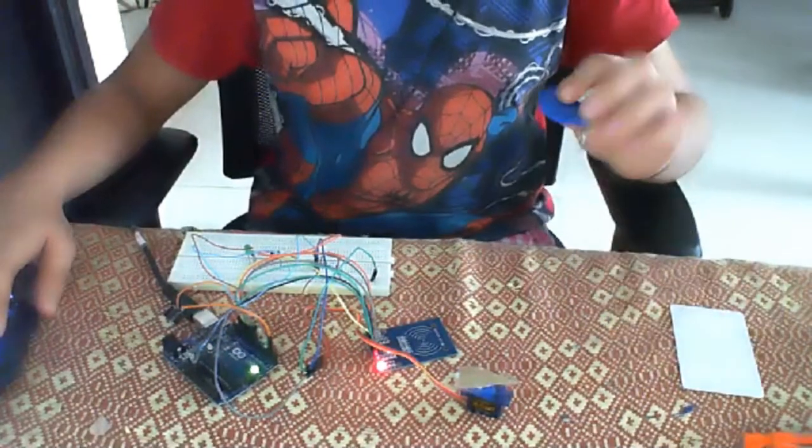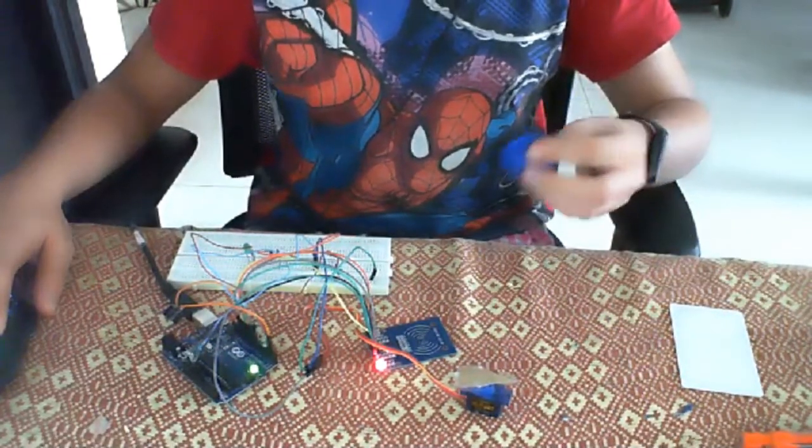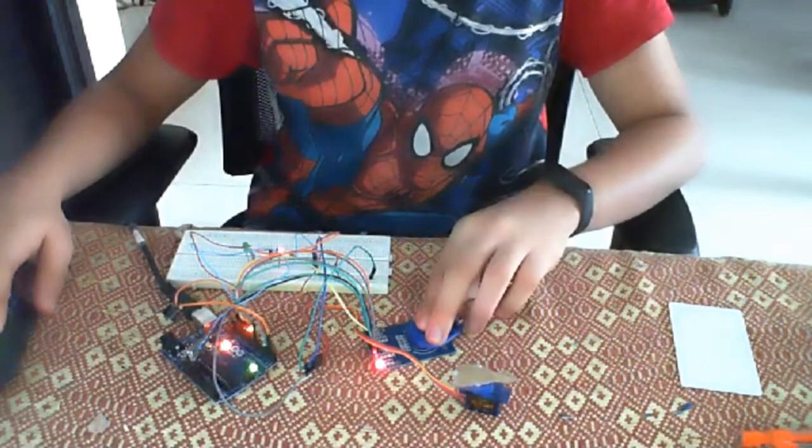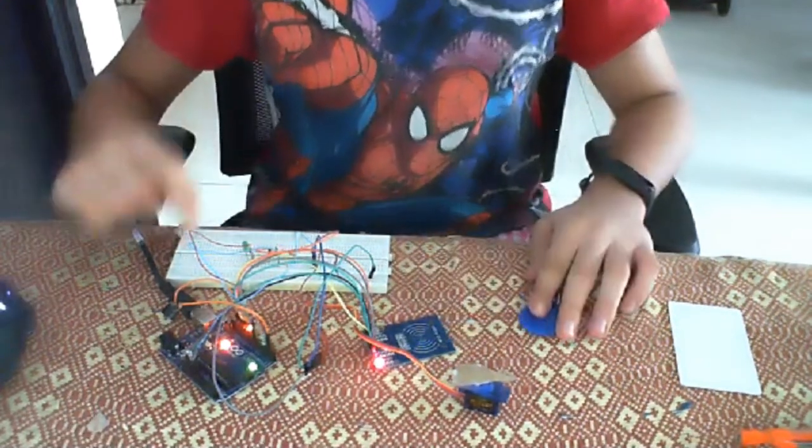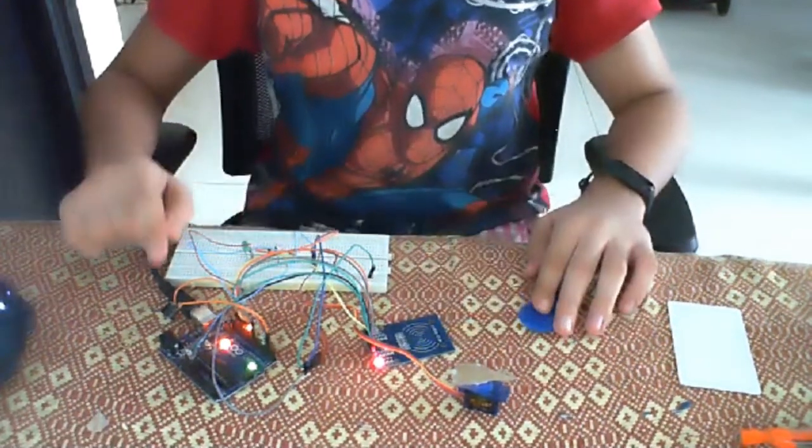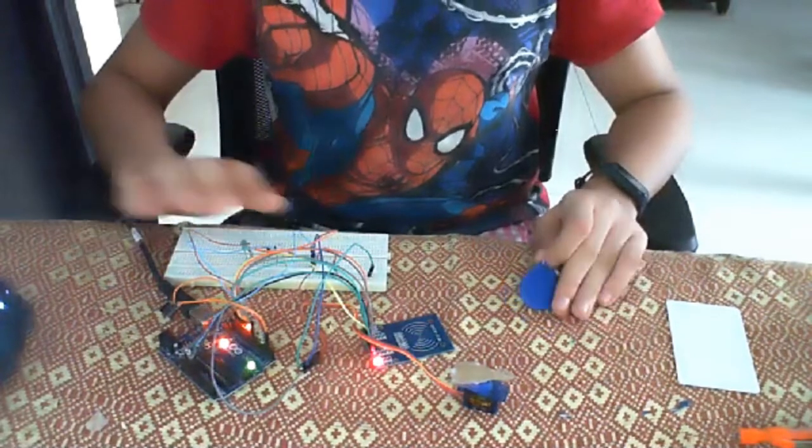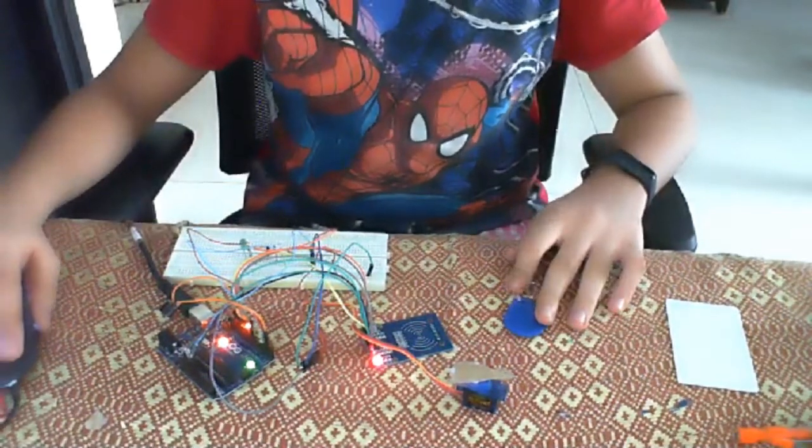This card I have not provided access. So observe what happens. A red LED gets triggered along with the buzzer, which means that access has not been granted.